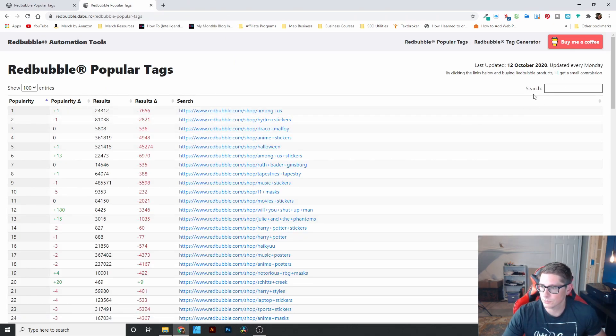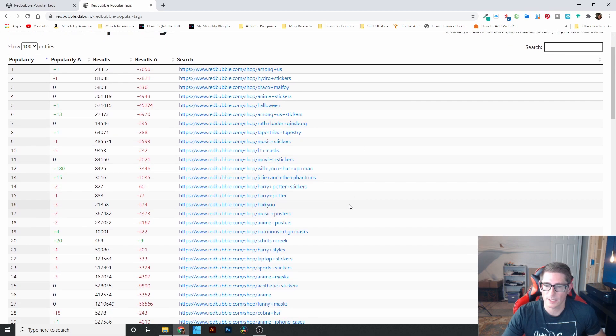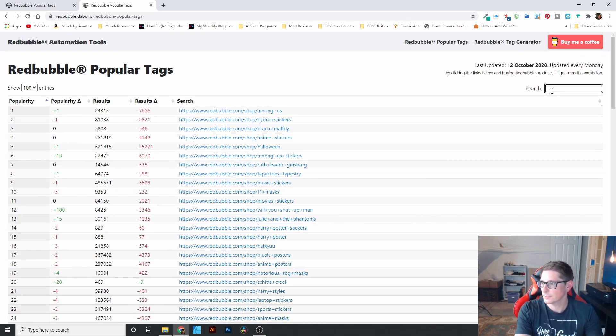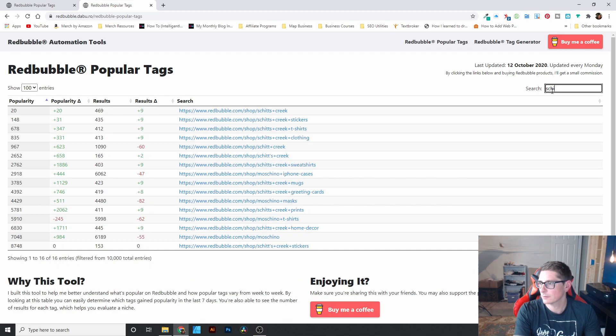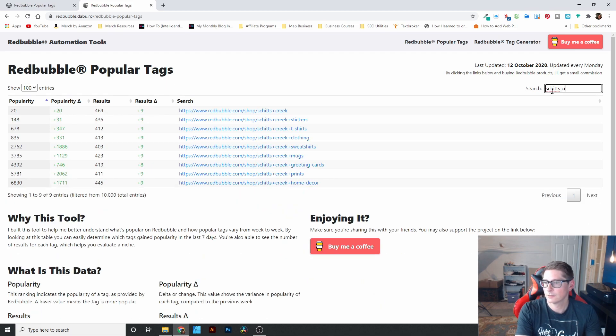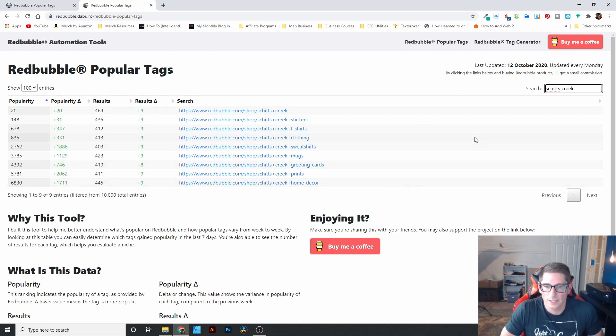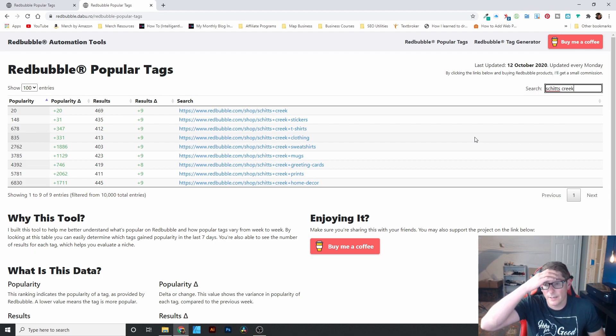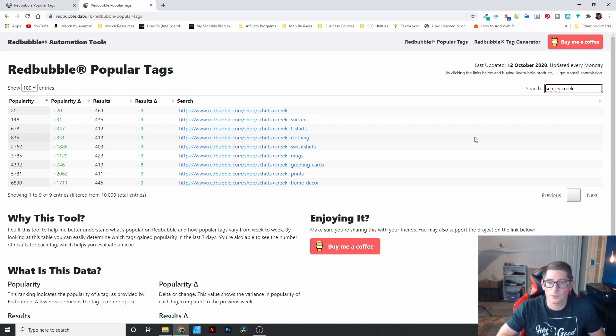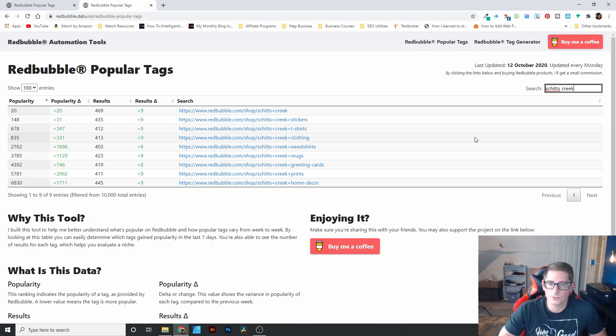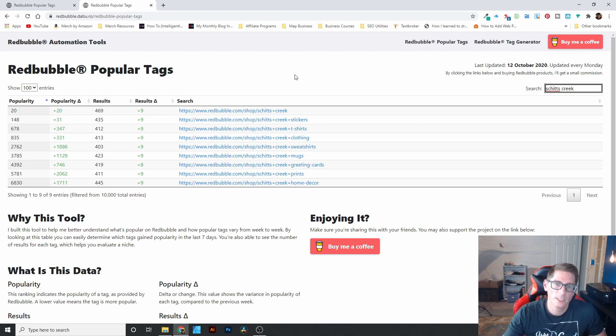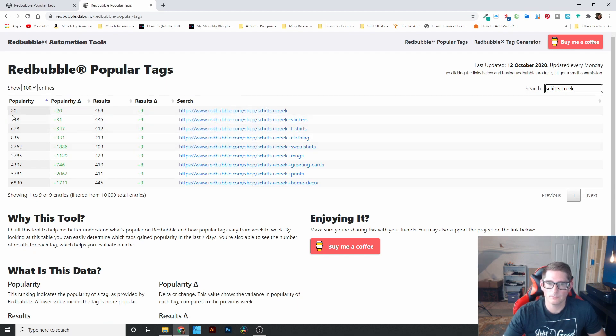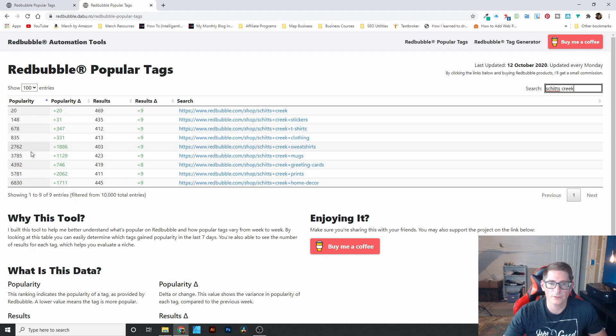And you can also search. So let's say I'm creating designs and I want to create like Schitt's Creek designs or something. And you can see that Schitt's Creek is trending across the board. Like the results have increased in every category or in every popular tag. There are more results than there were the previous week. And you can see out of the top 10,000, four of the tags are in the top 1,000. And then there's a few more that are also up there.